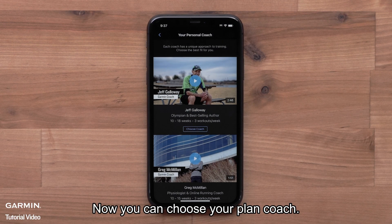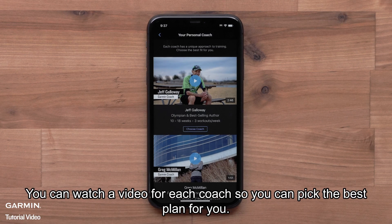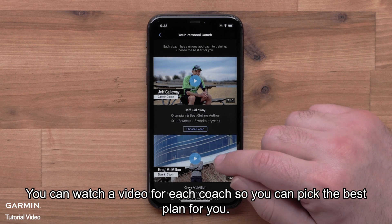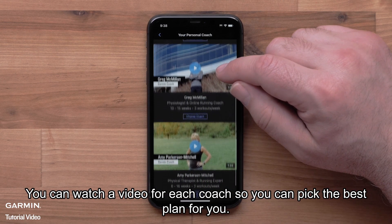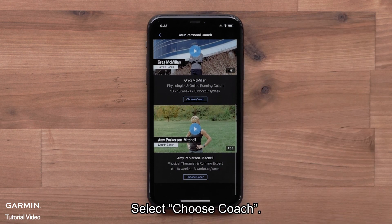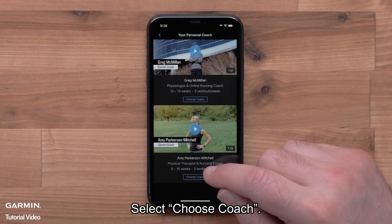Now you can choose your plan coach. You can watch a video for each coach so you can pick the best plan for you. Select Choose Coach.